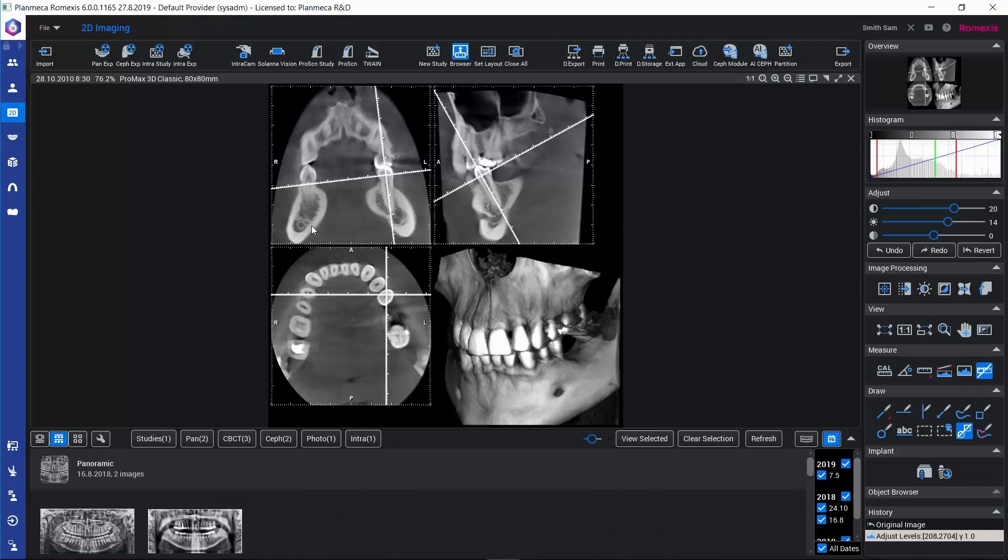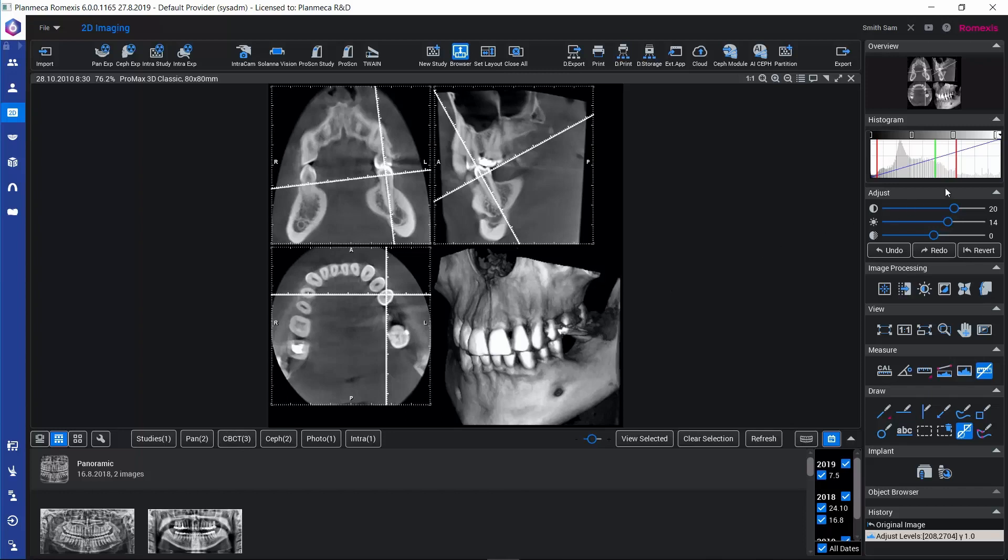The 2D snapshots get saved here in the 2D module for the patient. We can find this one here in the CBCT category. And as I said, now we can continue working on the image with the 2D processing tools.